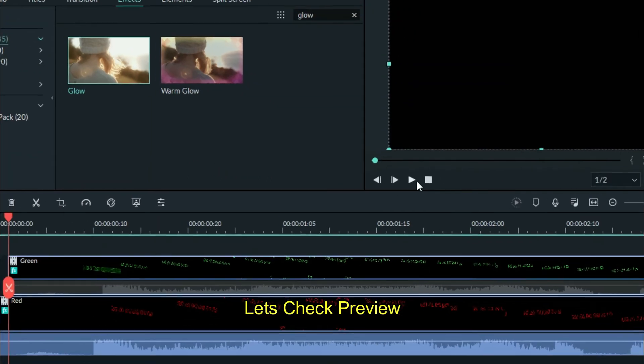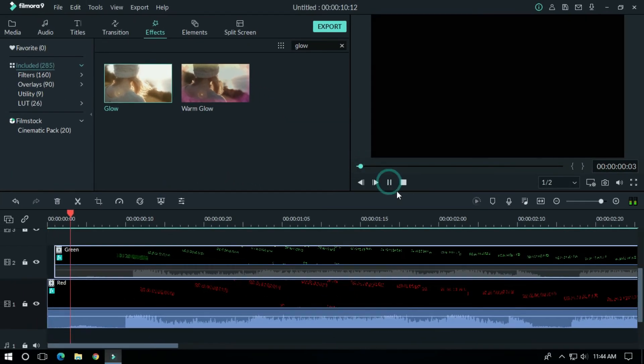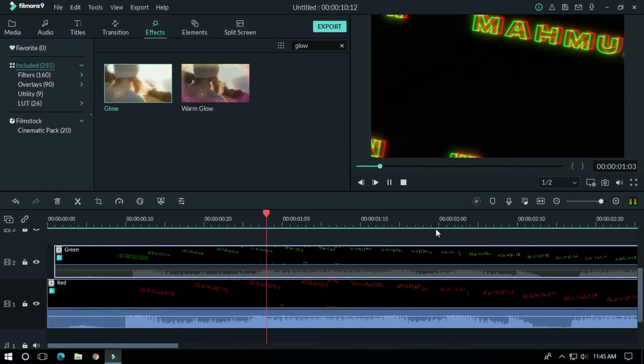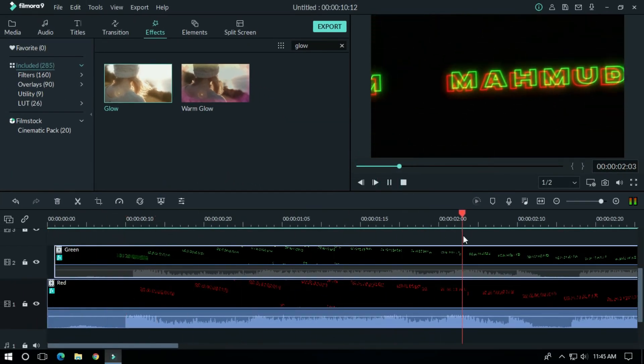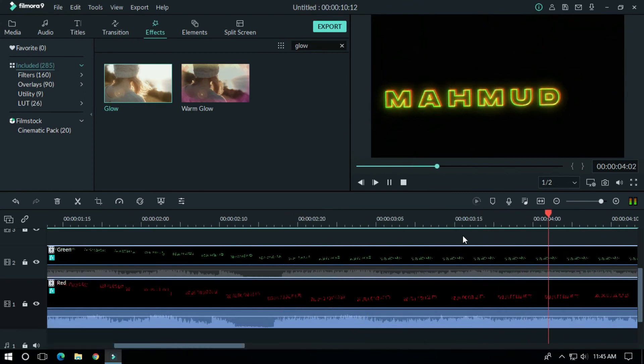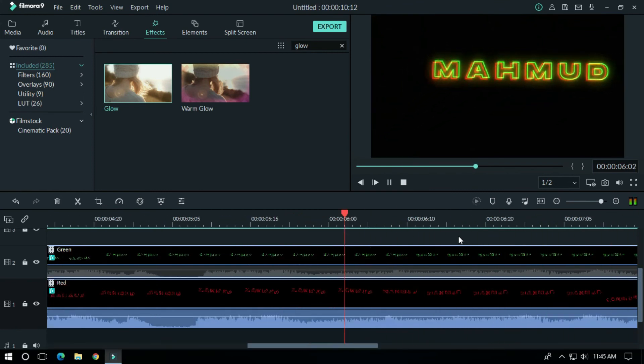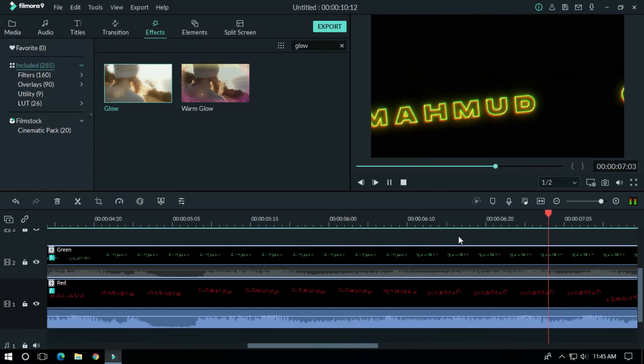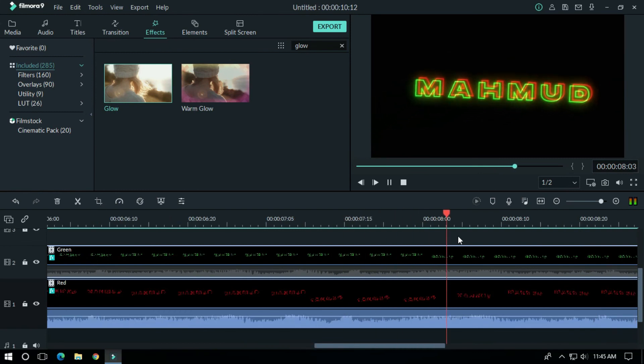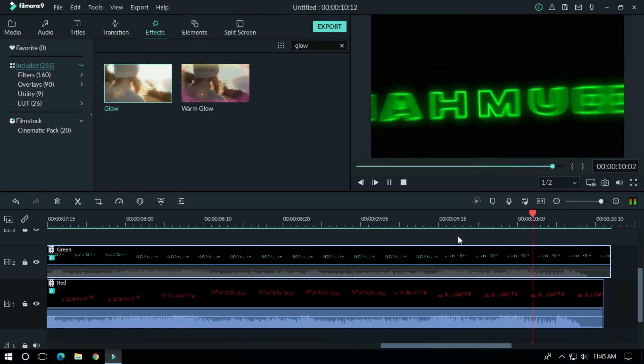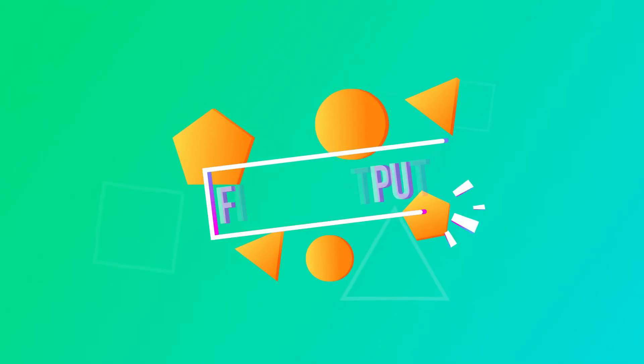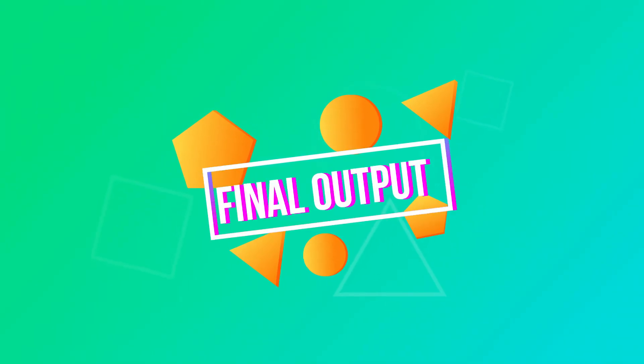Let's check preview. OK, let's export our final project. If you enjoy this video, please like and subscribe to our channel for more cool tutorials. Good work guys, bye.